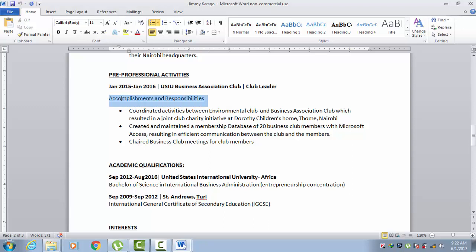The format is quite similar to writing work experience — he has accomplishments and responsibilities, and then he lists three of his main ones. For example, he says: 'Coordinated activities between the Environmental Club and Business Association Club, which resulted in a joint club charity initiative at Dorothy Children's Home, Nairobi.' So he's writing it quite similar to work experience.